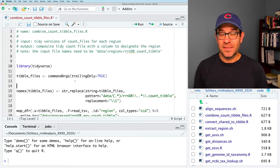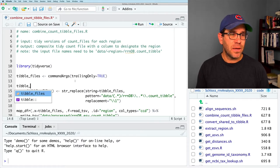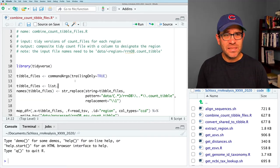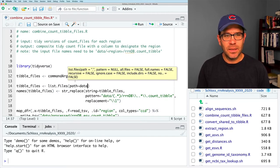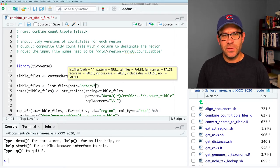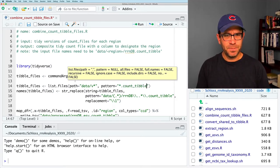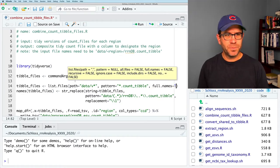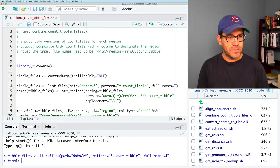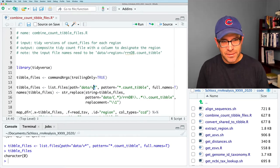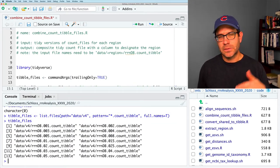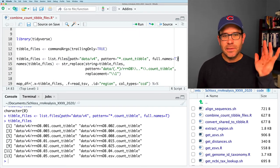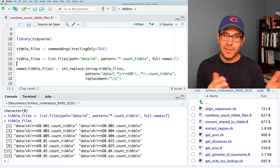As a temporary workaround instead of command_args, I can do tibble_files equals list.files. This allows me to look into my directory structure — path equals data, pattern equals count tibble, full.names equals TRUE. I'll try V4 to see if that works — and it did. Now we have a listing of all the count tibble files in the V4 directory. We can use this to test things out directly in here rather than having to run things through the command line.